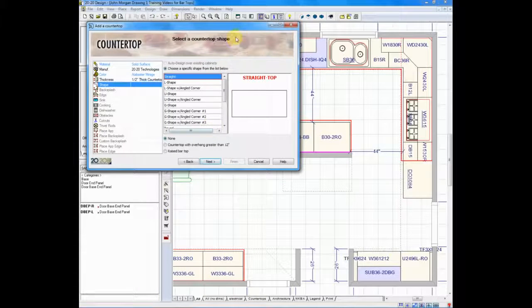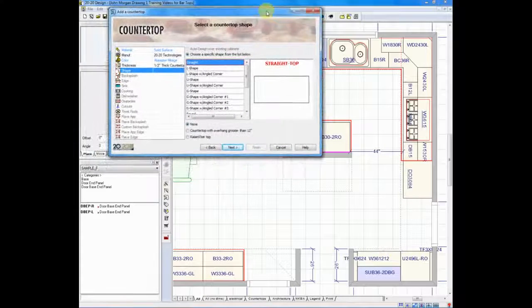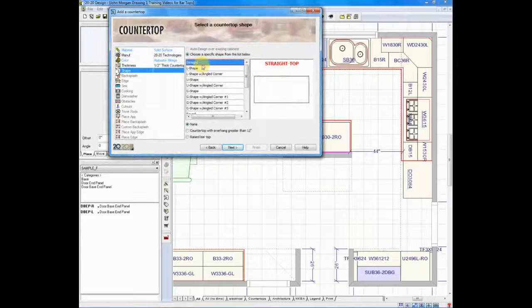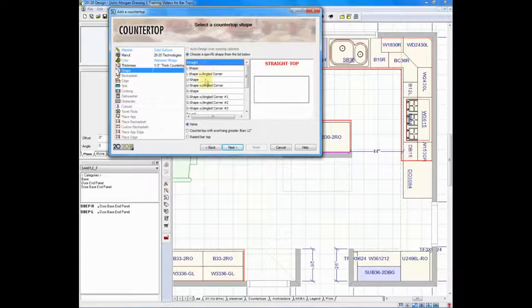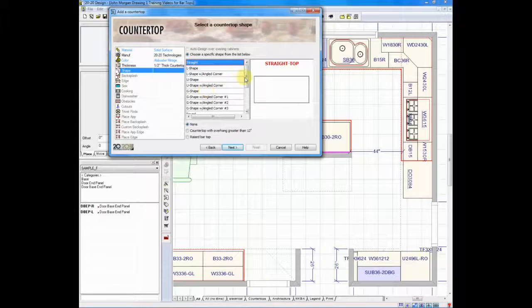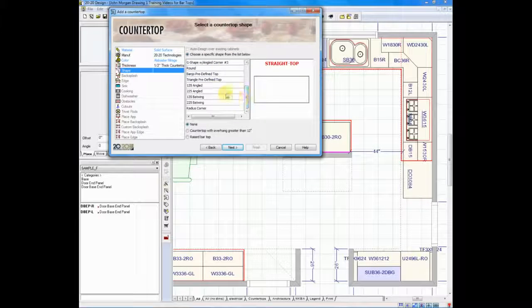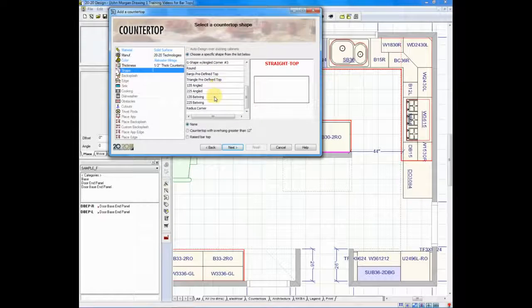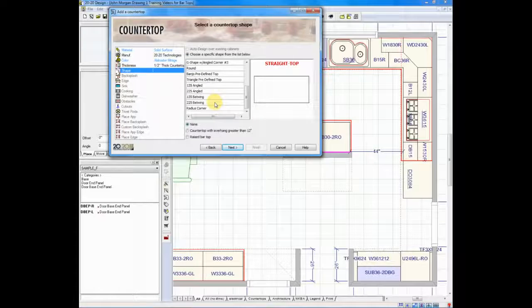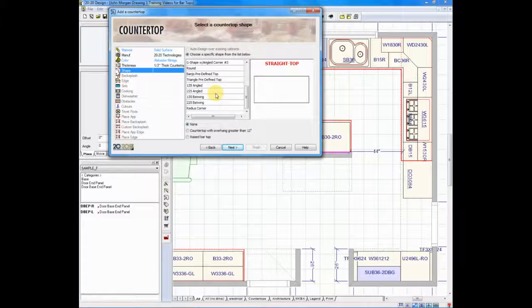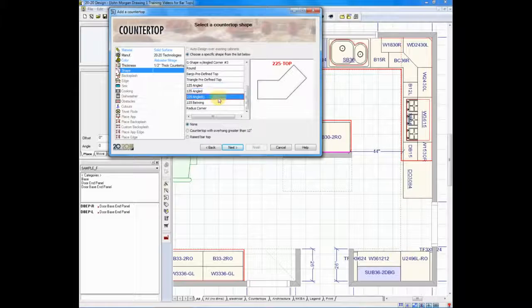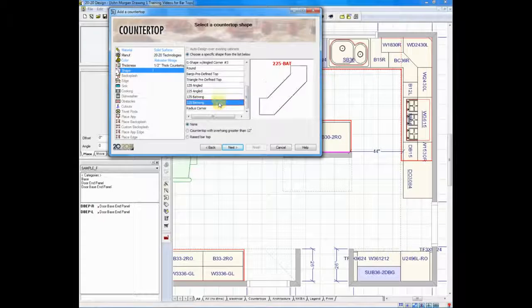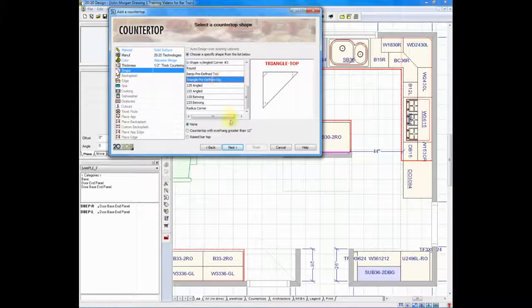And it will ask me for a shape. I can create a straight, an L, a G, a 135, a 225. And as I click on each one, you'll actually see the preview image on the right hand side.